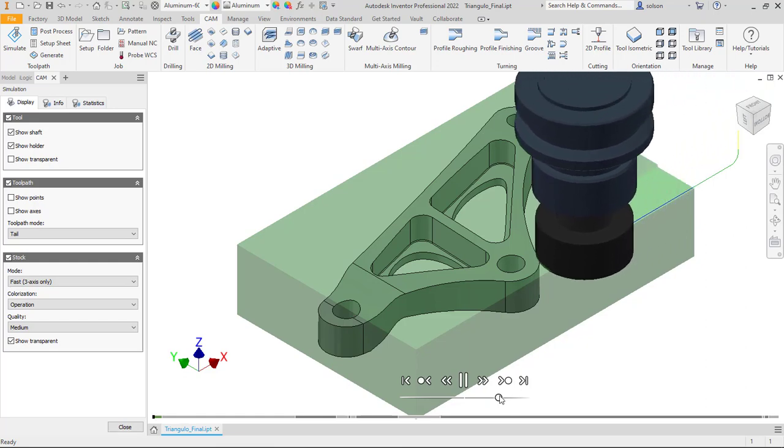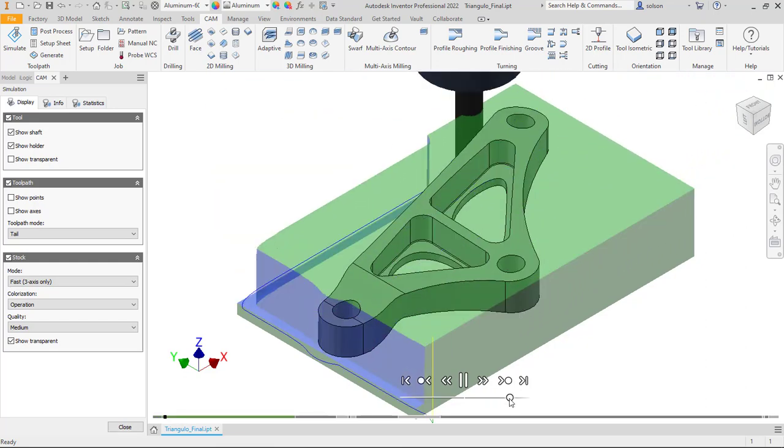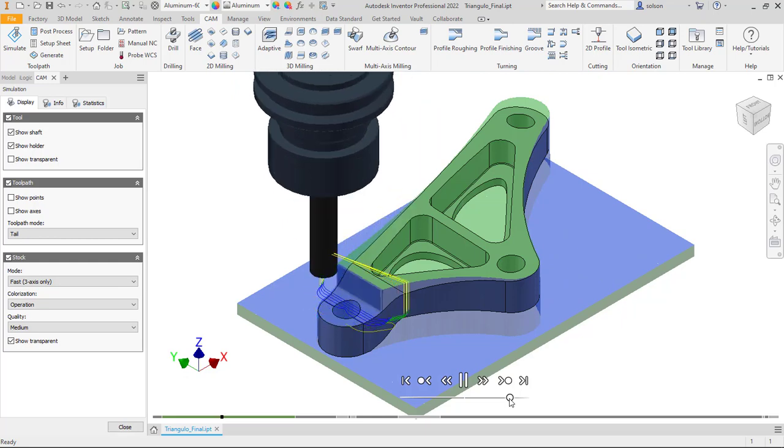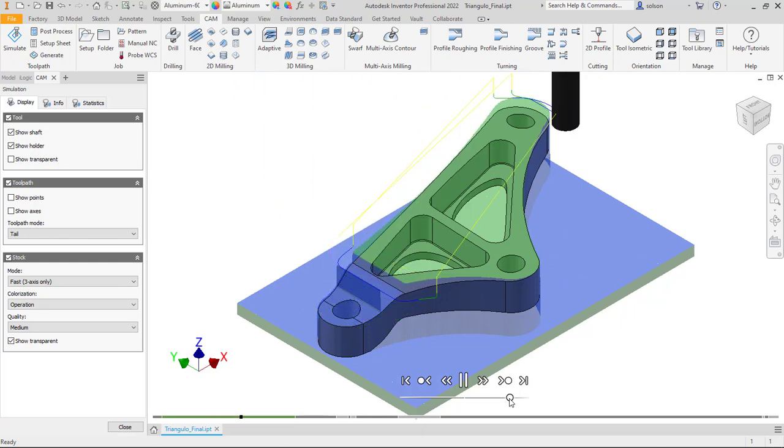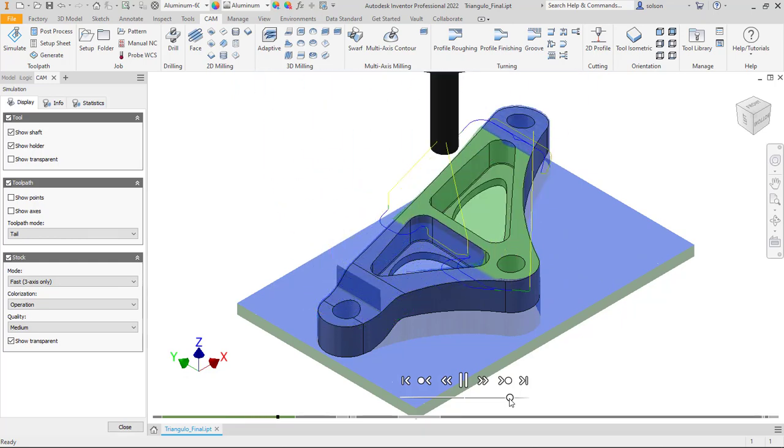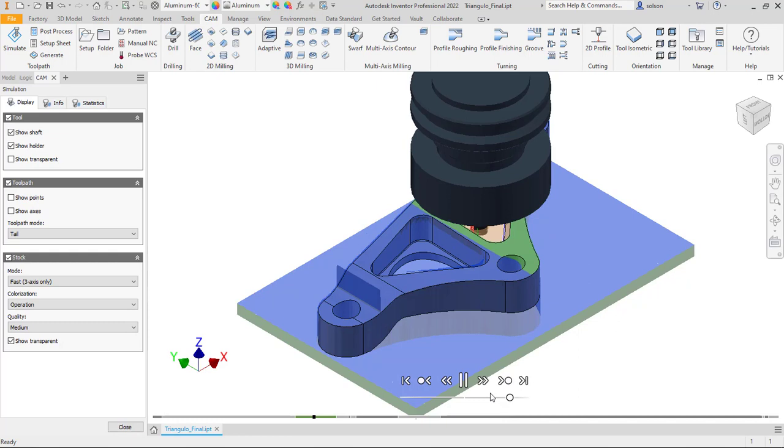We'll talk about some of these settings here in terms of being able to control the speed, also the display of the stock, and how to display the toolpaths that we're seeing as the simulation progresses.